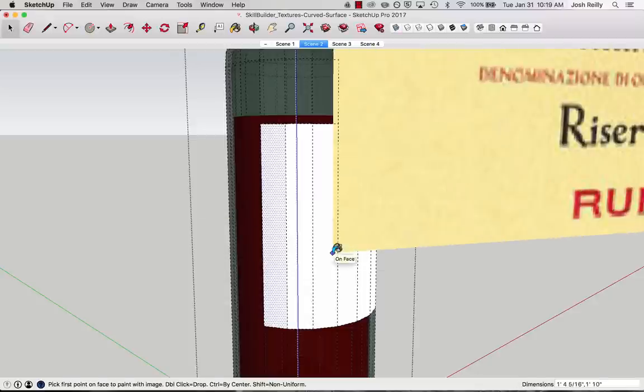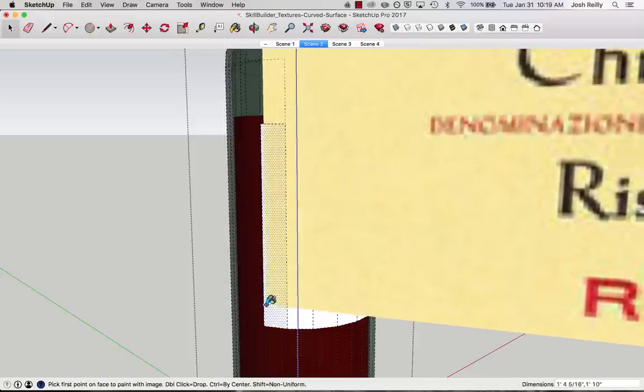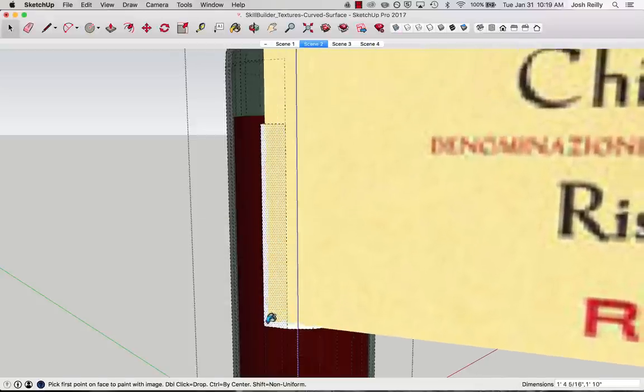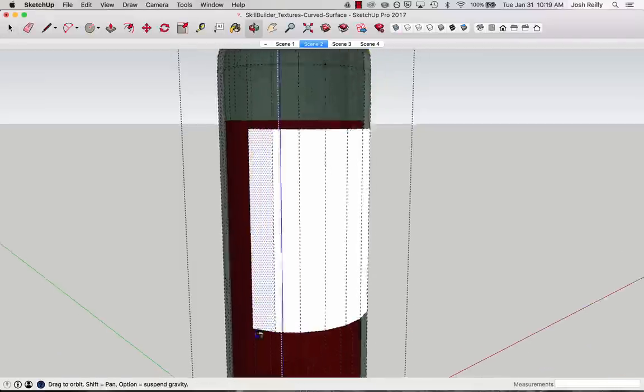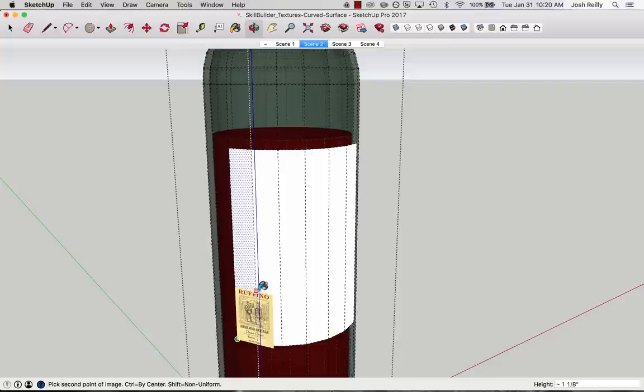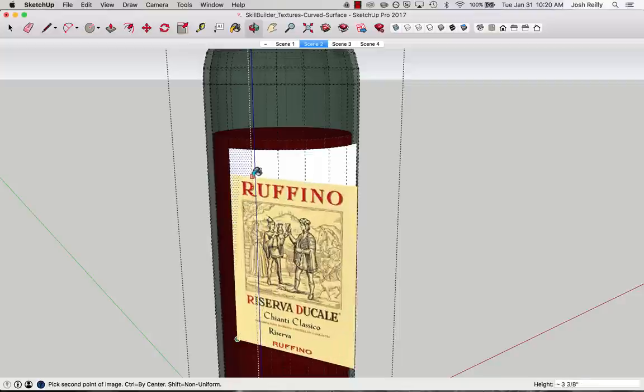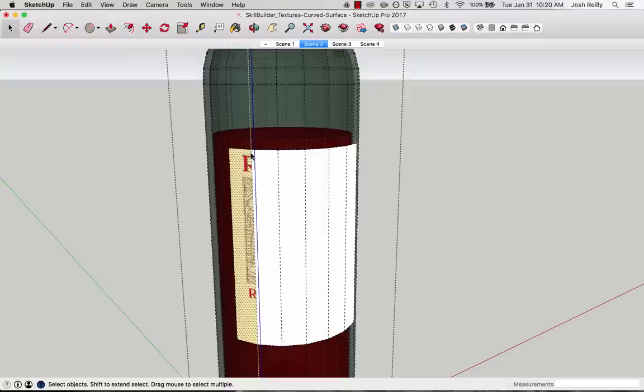Alright, so now the image file is kind of hanging on to our cursor there. We need to choose an anchor point here. So I'm going to click on the bottom corner of that face in SketchUp. And then a second time click on the upper bounds of that. And it looks a little bit odd at first because it's kind of cutting that off. It's only applying it to that one face, but that's what we want.